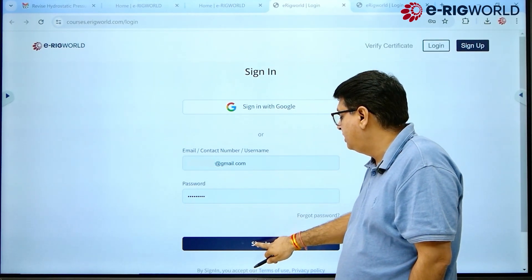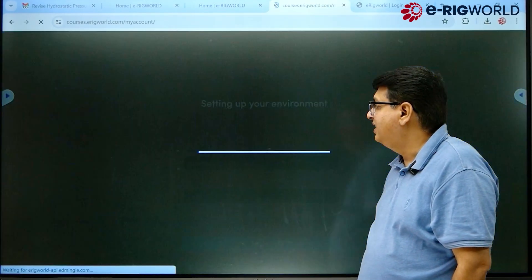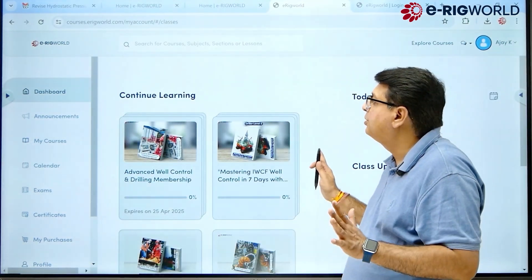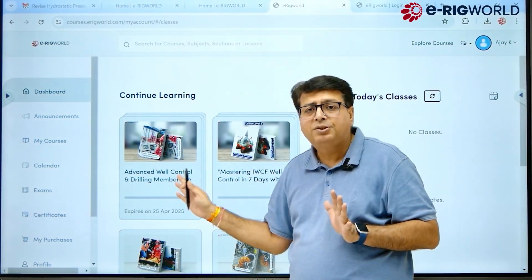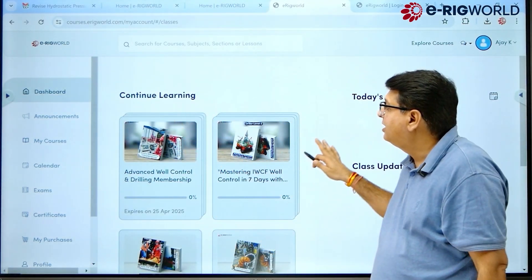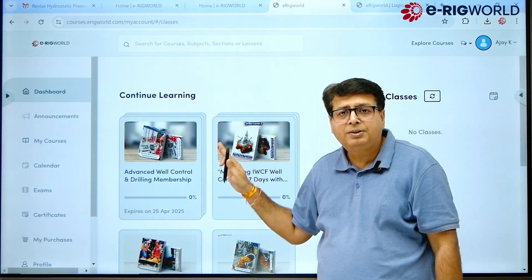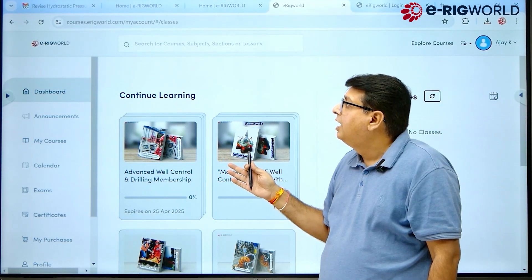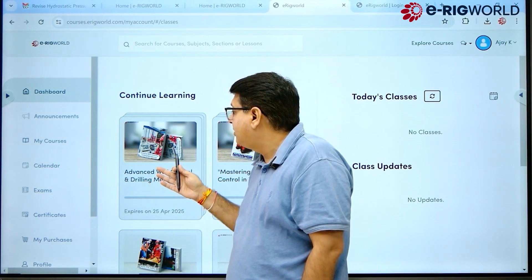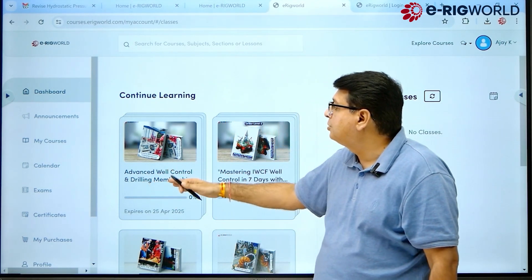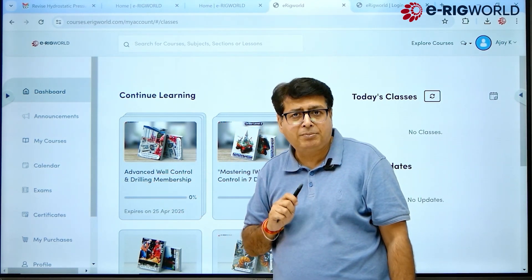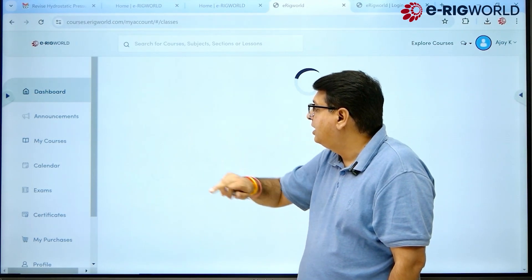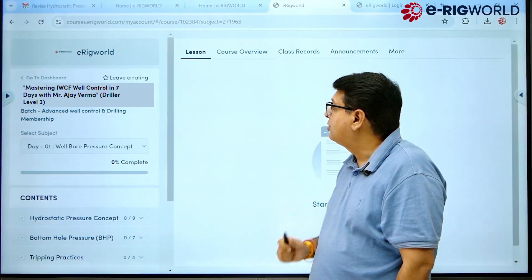Once you input your credentials, click sign in. The dashboard opens up, and in this section all the courses assigned to you are visible. Now, let's say I want to go through the Advanced Well Control in Drilling membership program — I will click on that program.